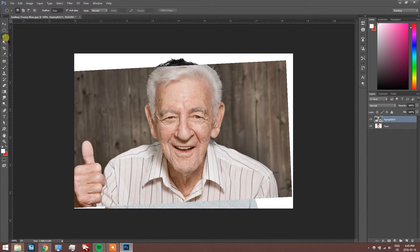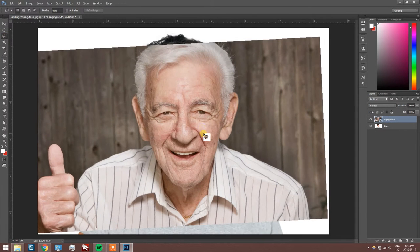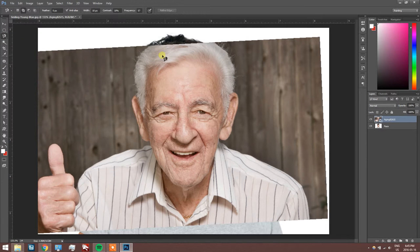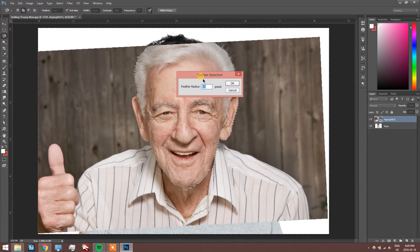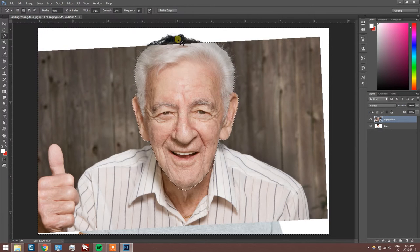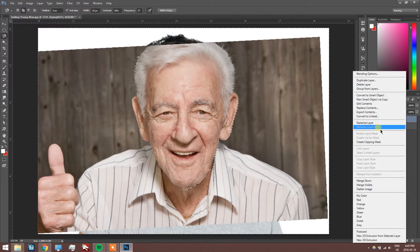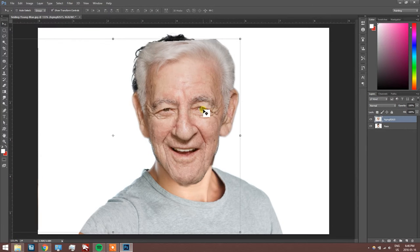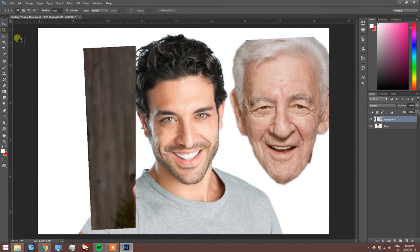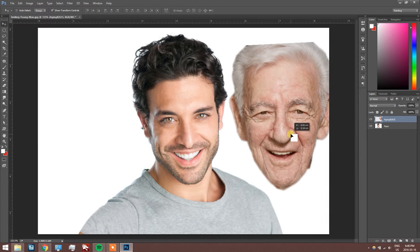We're going to crop the face out of the background just to make it a bit easier for us to work with later on. I'm using the magnetic lasso tool — you can use other selection tools if you want. This one's pretty good because the background is mostly solid, so it's easier to make a selection. Make sure that you rasterize the layer, then just click delete. Make sure to invert the selection before clicking delete, as you'll just end up deleting the face instead of the background.